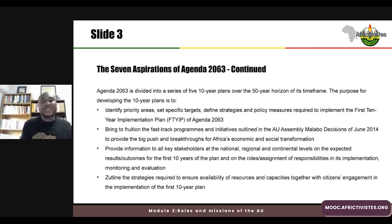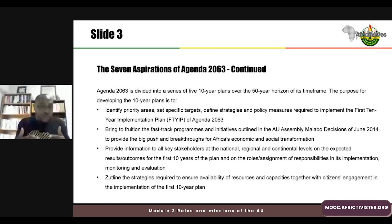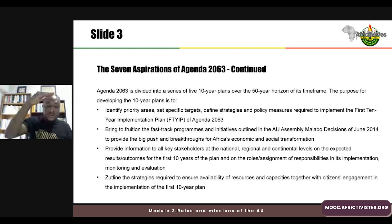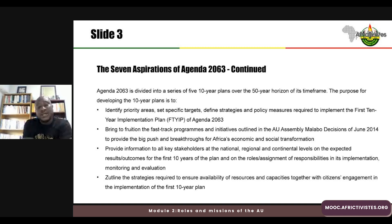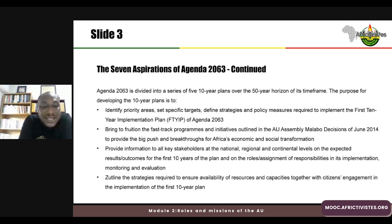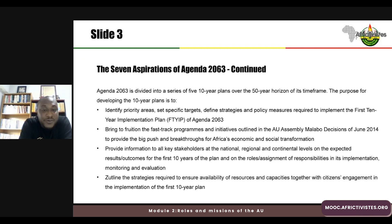The second purpose is to bring to fruition the fast-track programs and initiatives outlined in the AU Assembly Malabo Decisions of June 2014. These fast-track programs provide the big push and breakthroughs for Africa's economic and social transformation. The third is to provide information to all key stakeholders at national, regional, and continental levels on expected results and outcomes. The fourth is to outline strategies to ensure availability of resources and capacities, together with citizens' engagement in implementation — seen as key enablers for Agenda 2063.